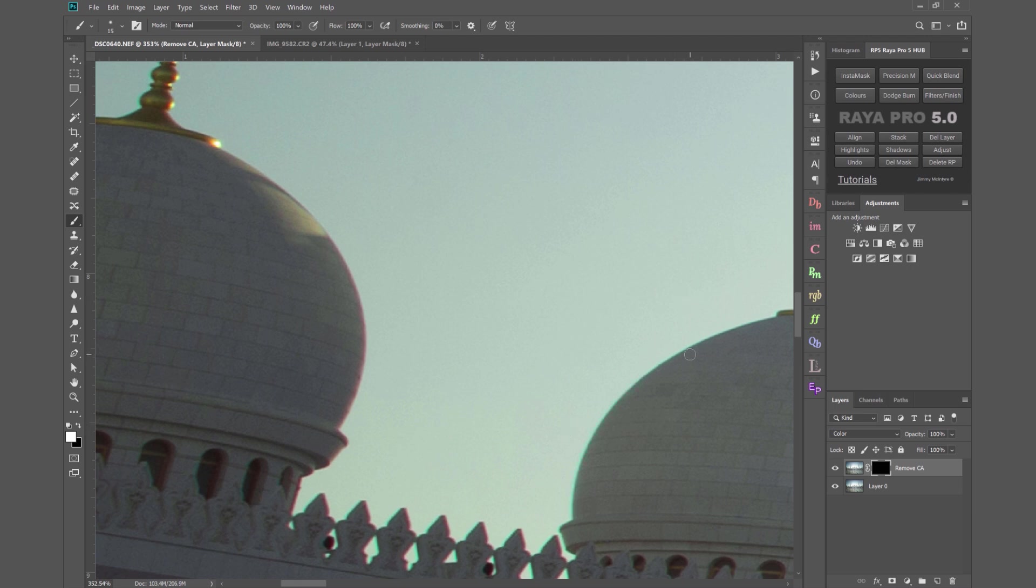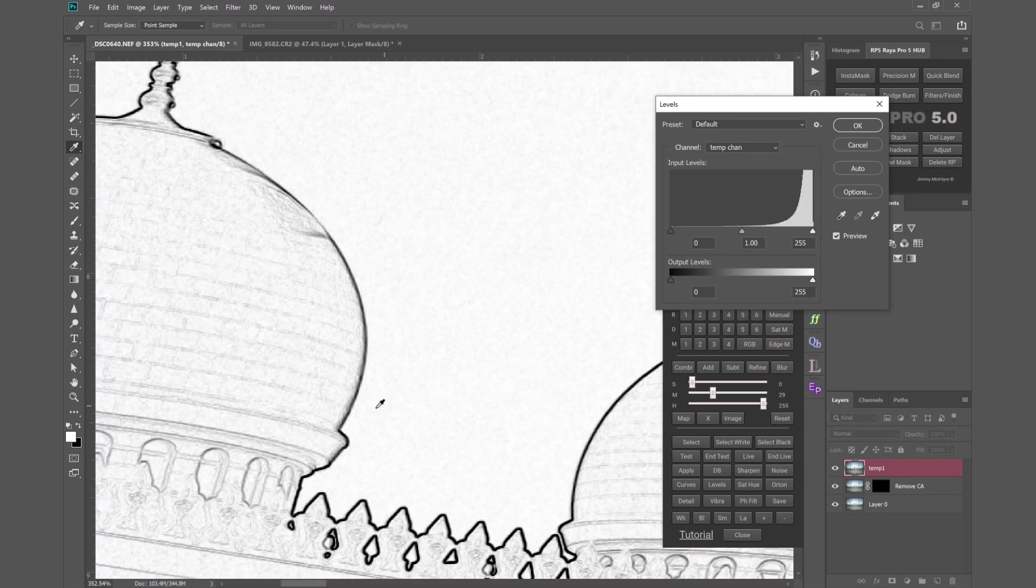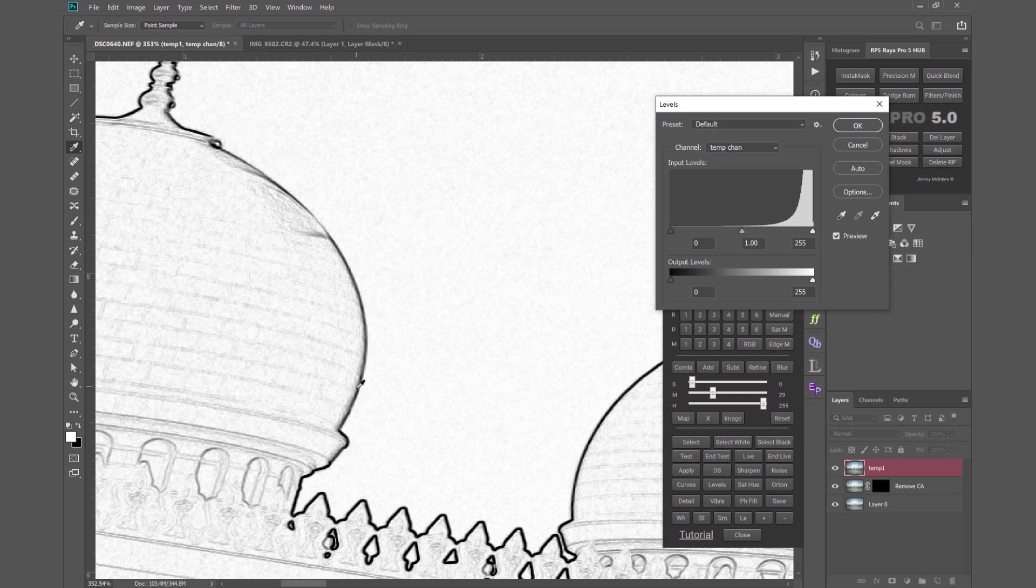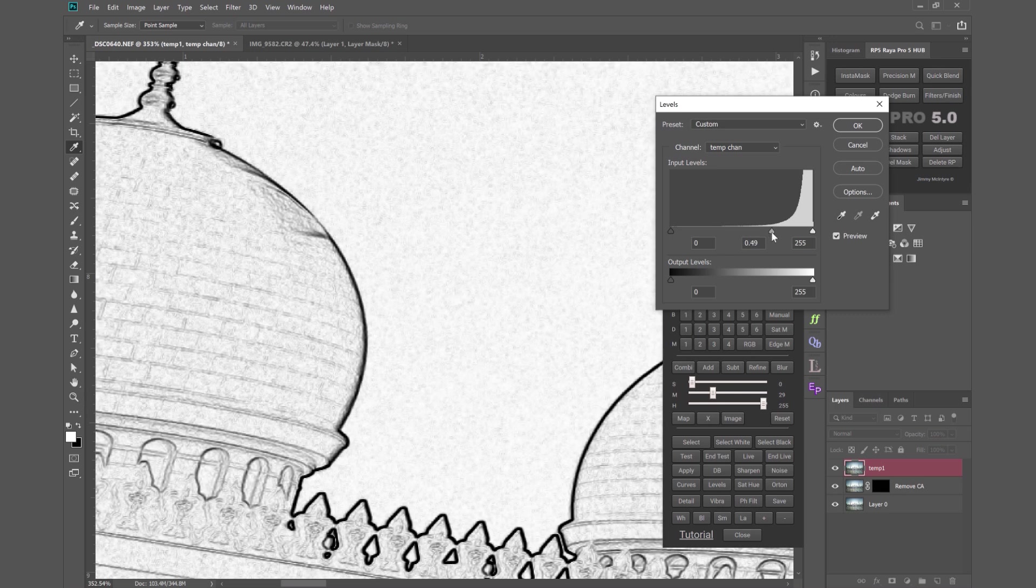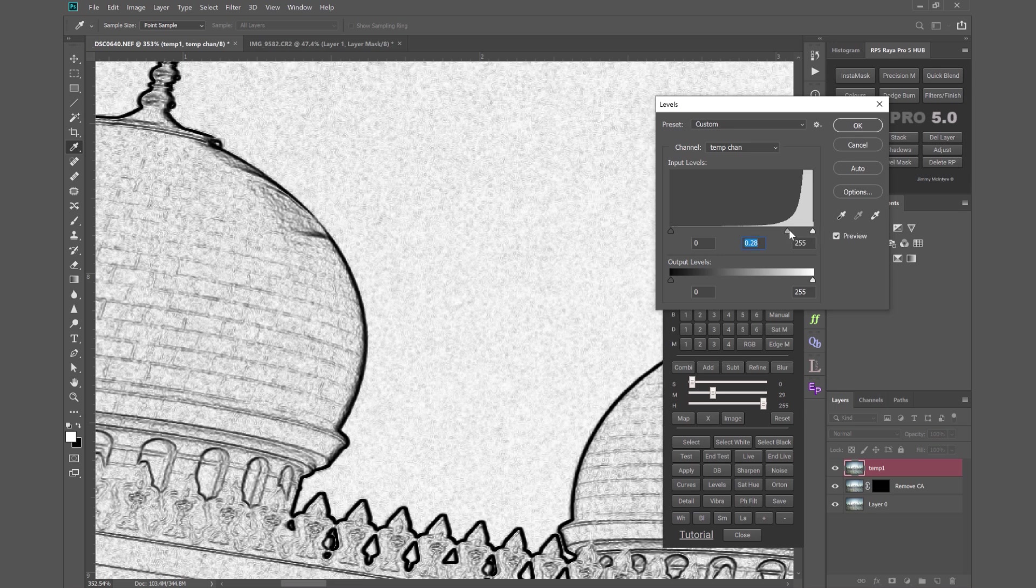A quicker way to do that and more precise is to go into Instamask and click on this button that says Edge M which is Edge Mask and this is going to create a mask which selects our edges. The black areas here are our edges and those will in the end be our selections.